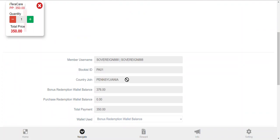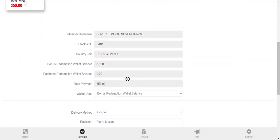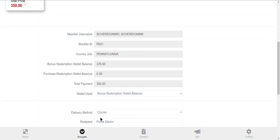simply because that's where the most stock is right now, so I want this thing to be shipped immediately. And it says I have $376 in my bonus redemption wallet balance. I'm going to use $350 for that, and then I just fill in my address.